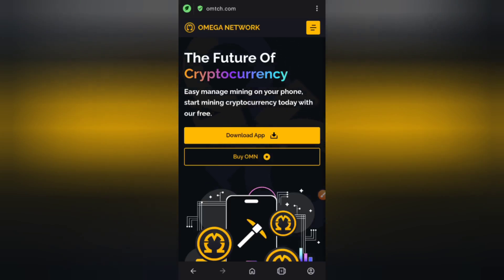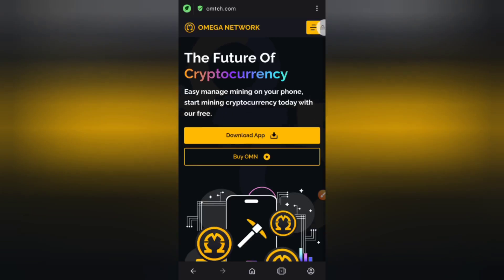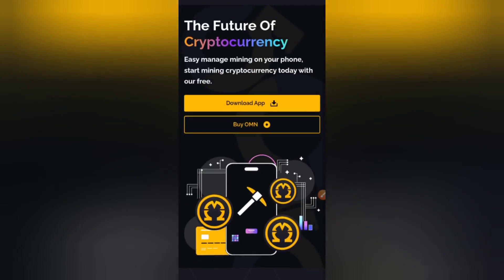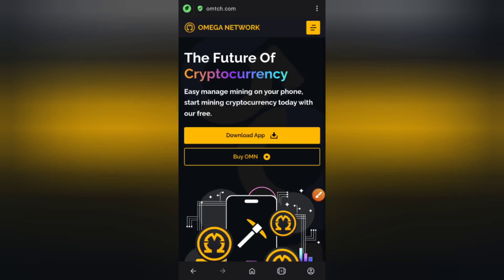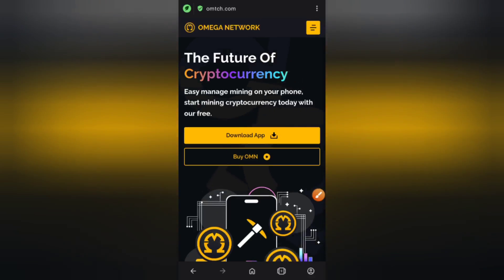I'm on the site right now and I'm going to explain to you what this app is all about. As you can see right here, Omega Network is the future of digital currency — easy, manage money on your phones. You can start today with their free app, which you can download right here.